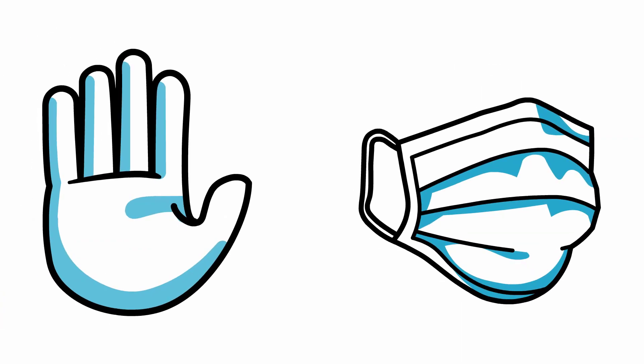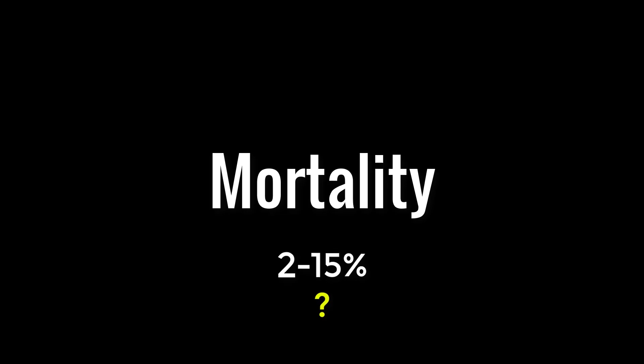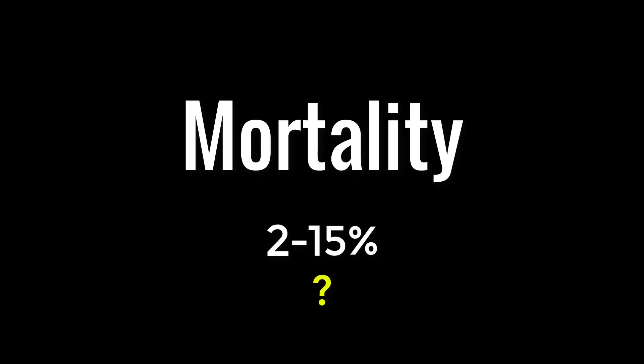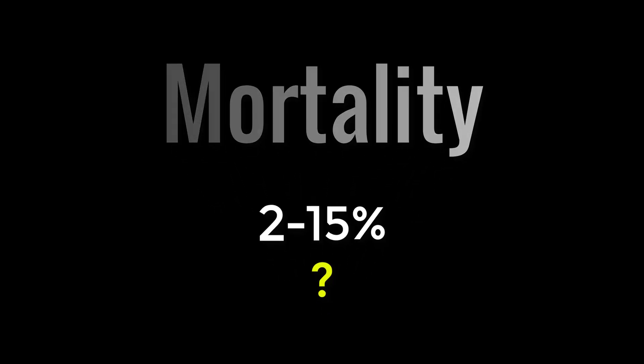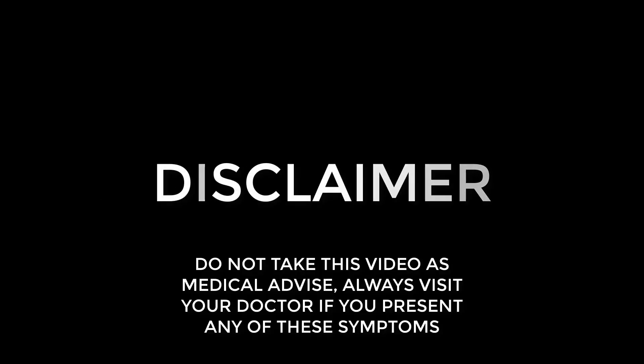Mortality rates for coronavirus have not yet been concluded. However, there are certain allegations that this range from 2% to 15%. Please don't take this video as medical advice. Always remember to visit your doctor if you feel any of these symptoms.